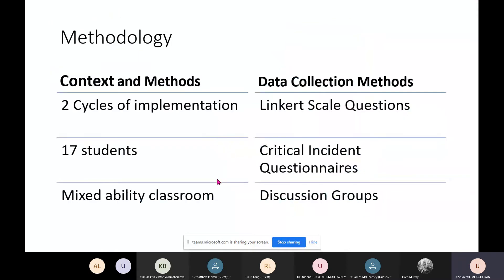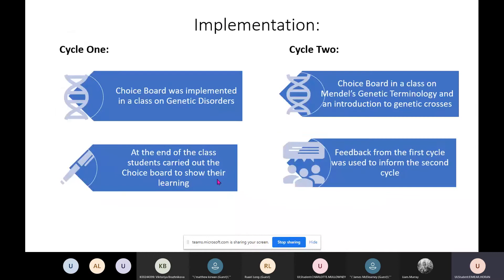For methodology, I had two cycles of implementation with 17 students in a mixed ability classroom — including students with learning difficulties, different backgrounds, and students who had English as a second language. Data collection methods included Likert scale questions for quantitative data, and critical incident questionnaires and discussion groups for qualitative data. In cycle one, the choice board was implemented in a class on genetic disorders. In cycle two, it was used in a class on Mendel's genetic terminology and an introduction to genetic crosses, with feedback from cycle one informing the design of cycle two.